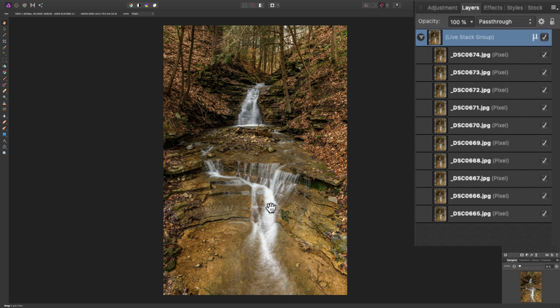So, in this case here, it was dead air. The trees weren't moving. The leaves weren't moving. Only the water was moving. But, you may be in a situation where it's a little windy out and the treetops are moving, and then you'll see blur there. And, you may not want that blur there.